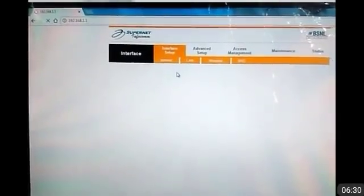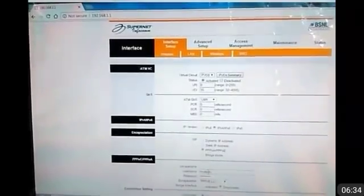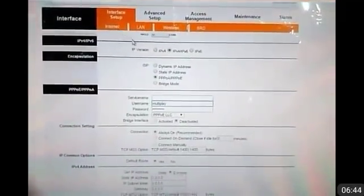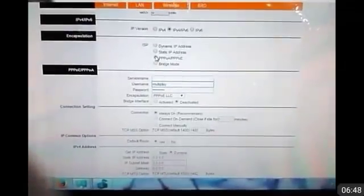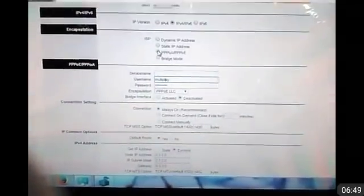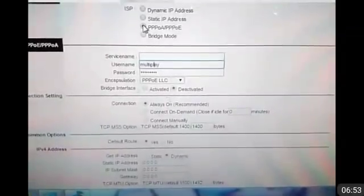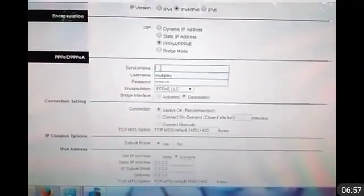The username and password by default are both 'admin' in small letters. Going to Interface Settings, then Internet: PVC0, VPI is 0 and VCI is 35. Here we will enter the username and password. The settings are IPv4/IPv6, PPPoA/PPPoE. For service name, you can set anything like 'vsnl' or your own name.